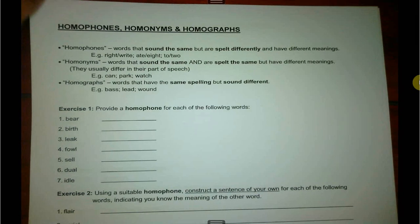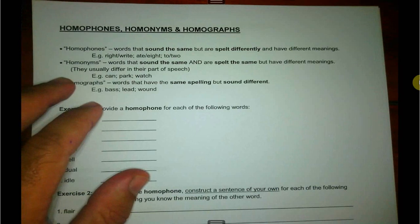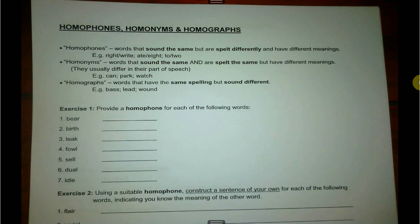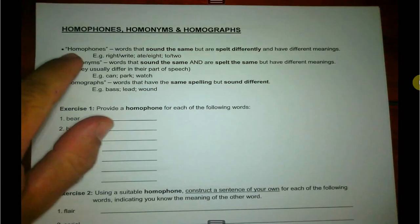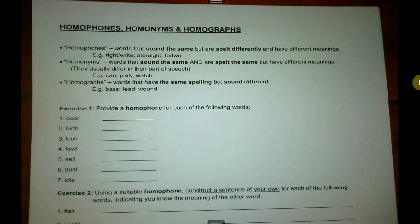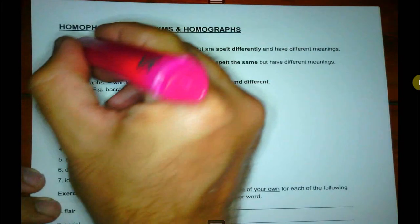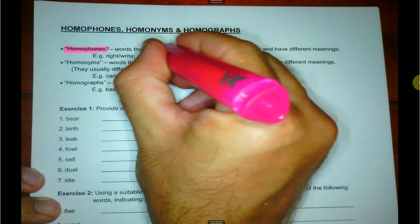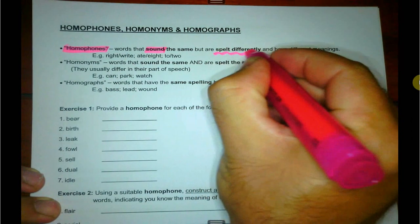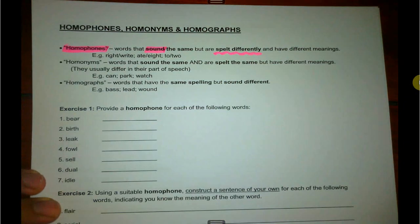Moving on to the next section: homophones, homonyms, homographs. People often get confused between the different types. If we look at homophones — homo means same, phone means sound. So a homophone sounds the same, but it is spelt differently and it has different meanings.